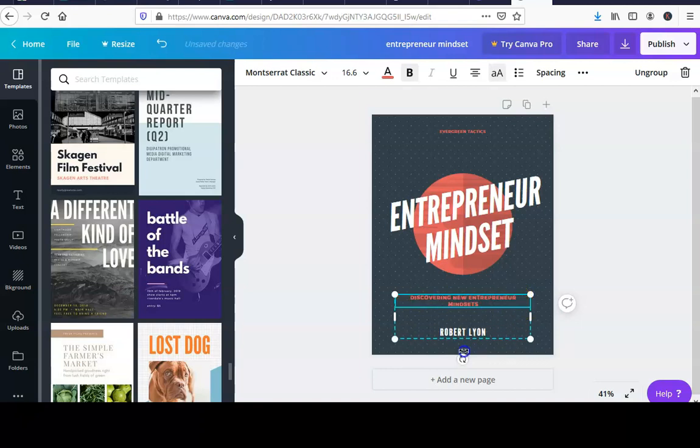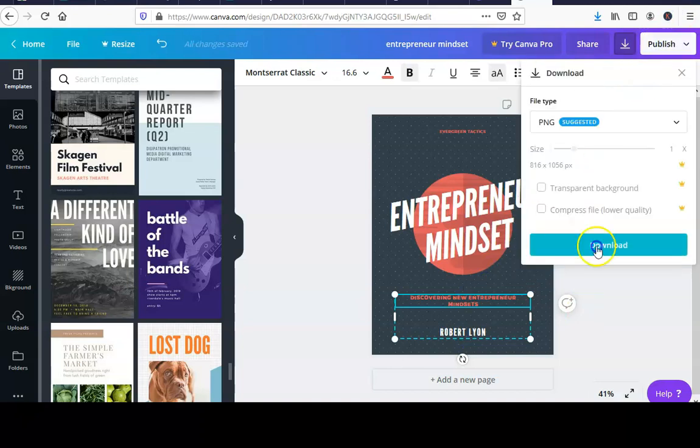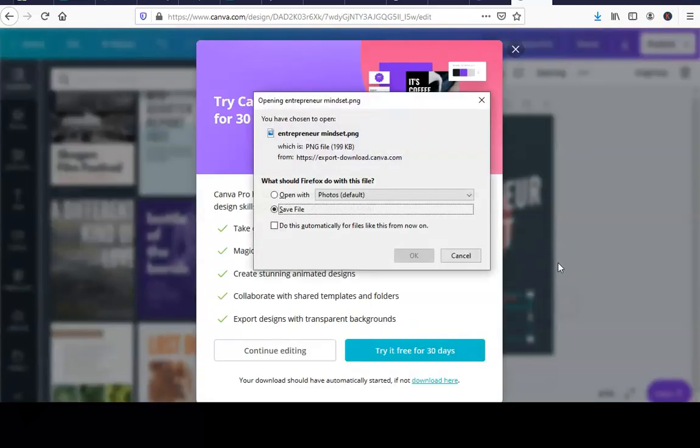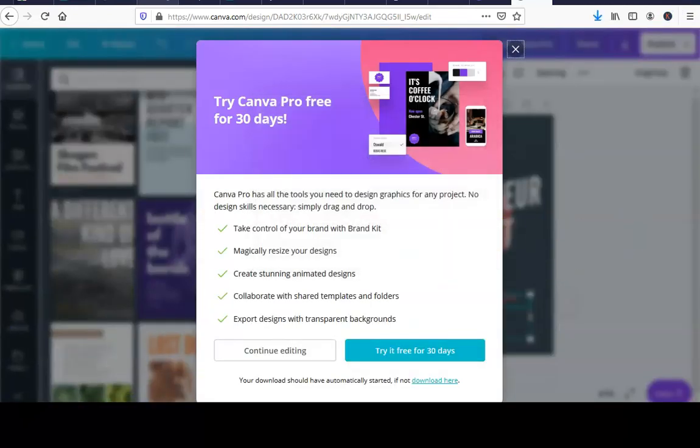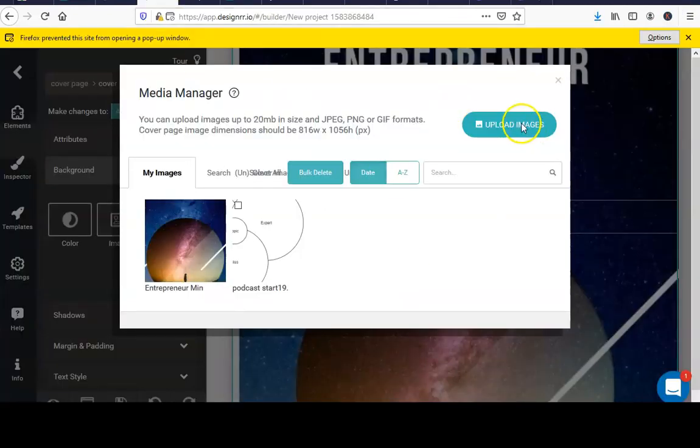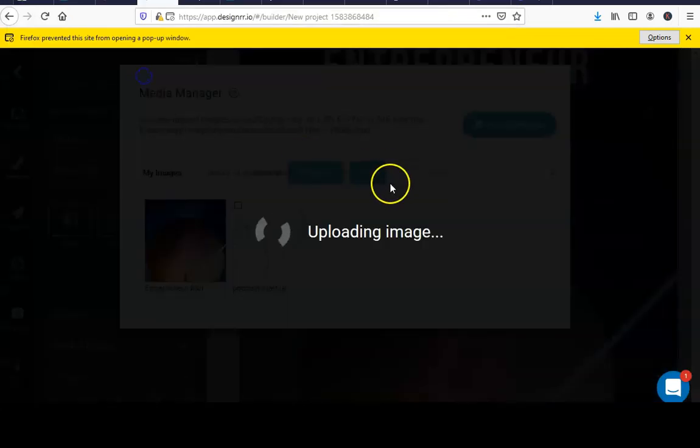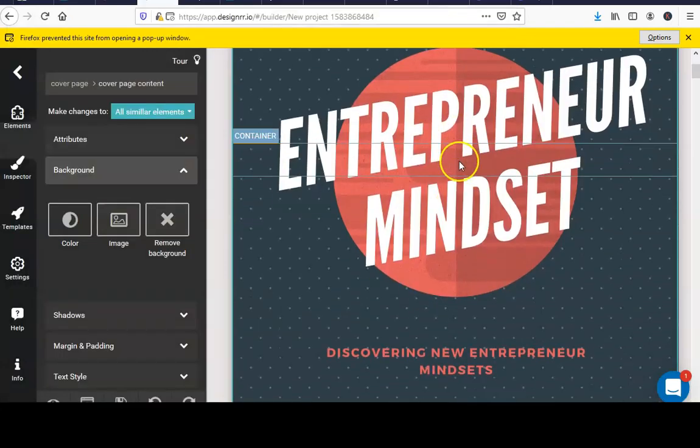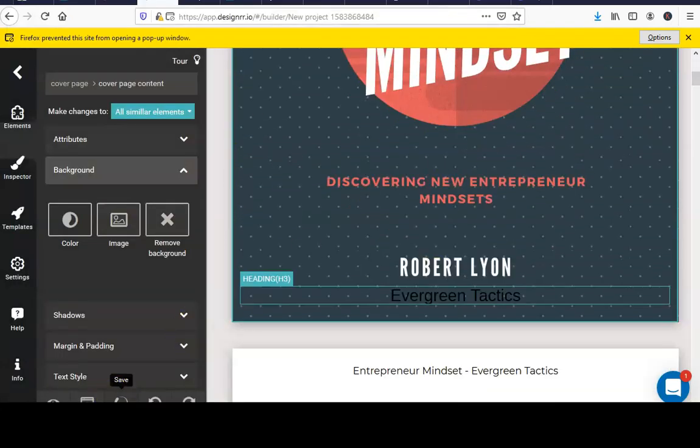And another option that this program has, Designer, is you can transcribe. So you don't even have to pay another company to transcribe it, they'll transcribe it for you. They'll take your recording and turn it into an e-book just like that.